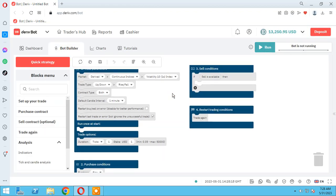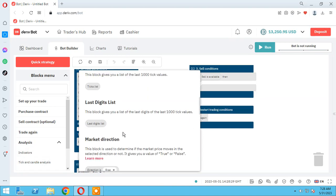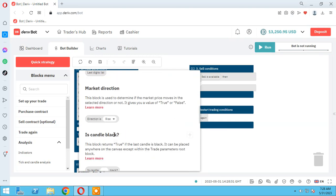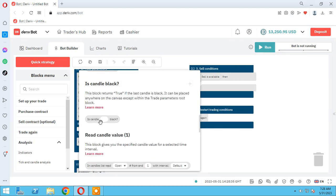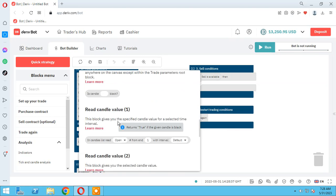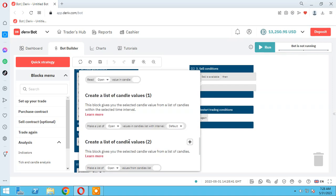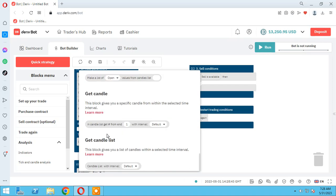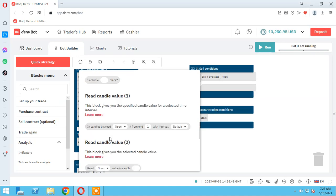Let's go back to the bot builder to find candles in the analysis section and learn candle analysis. From here starts how to work with candles — these are the elements for working with candle strategies.